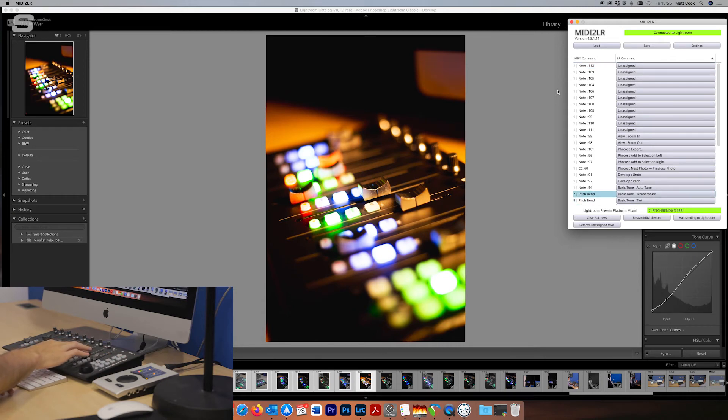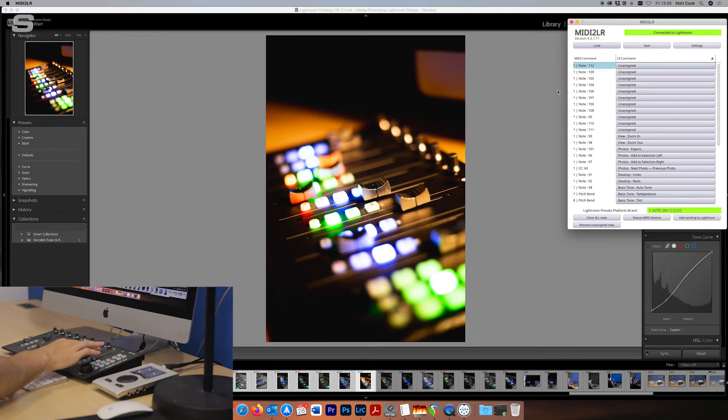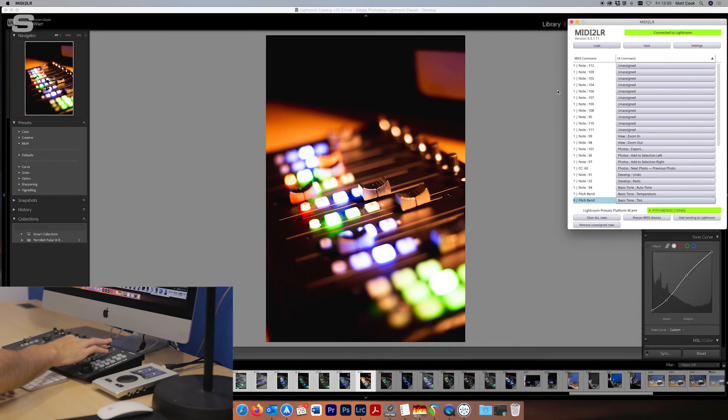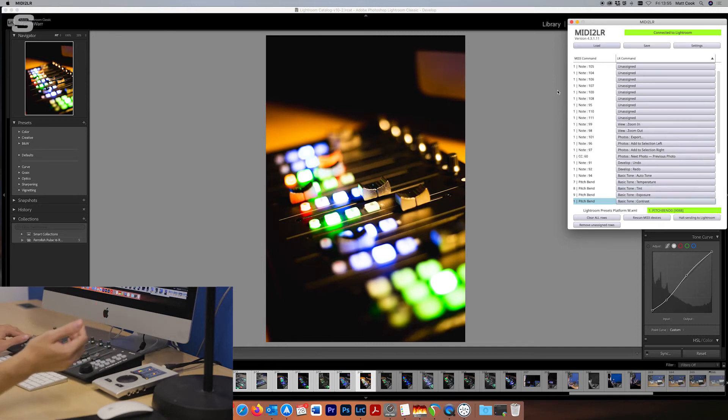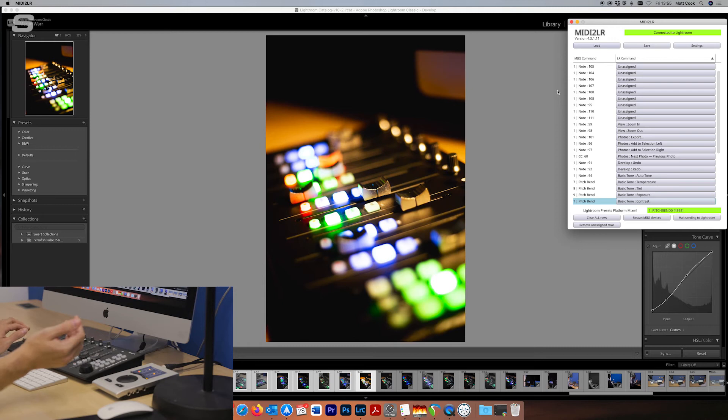Then 7 and 8 next to them. That's your white balance controls. So I can turn down the temperature here and then the tint is on channel 8. Okay I'm still ruining the image. You know this is not how I would normally edit.